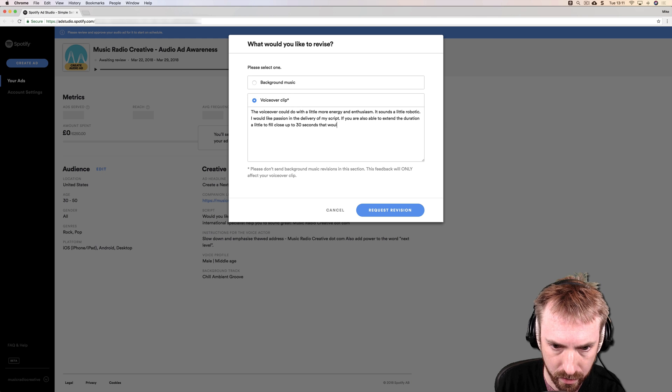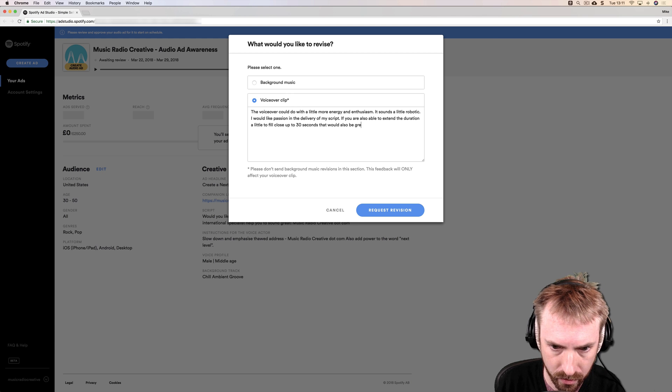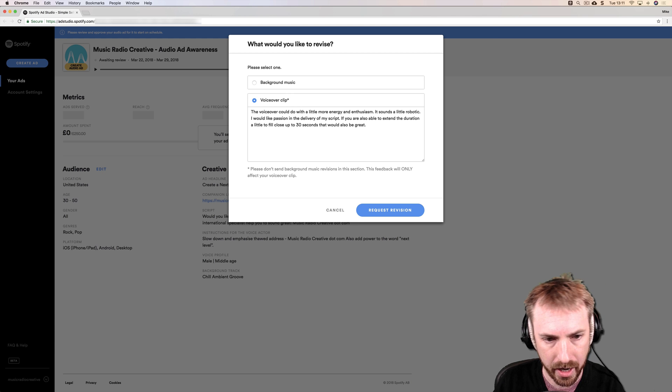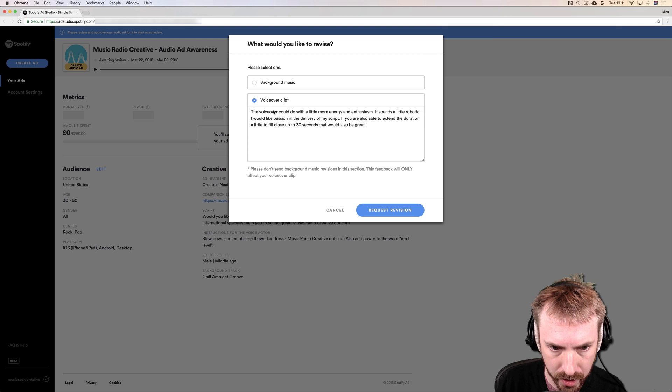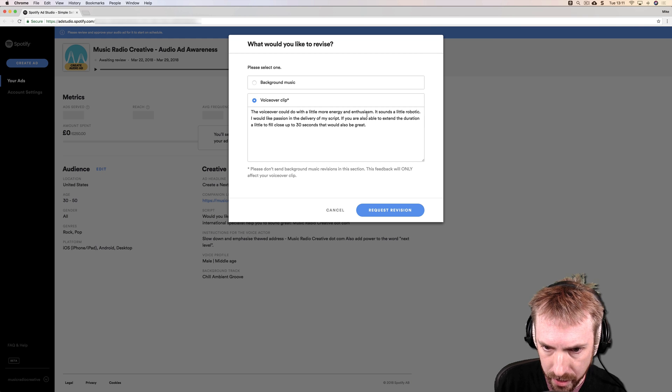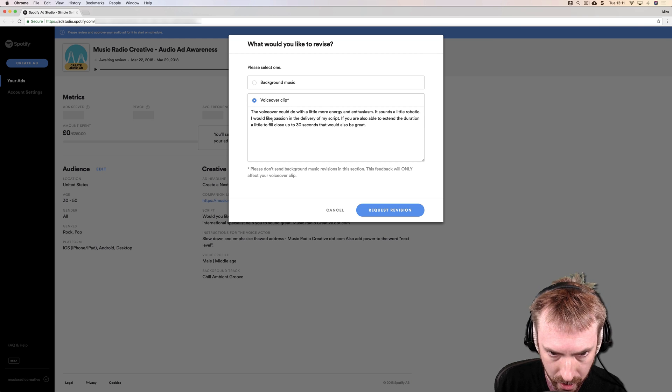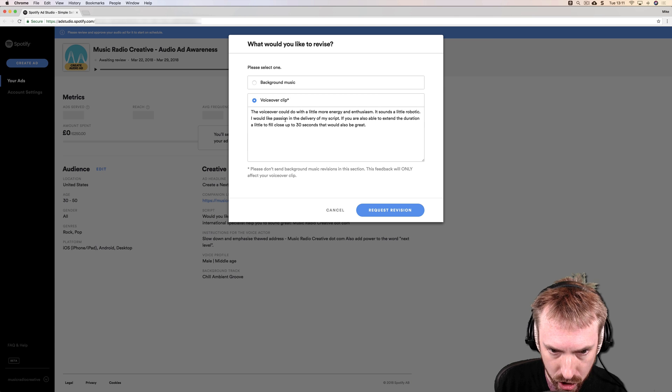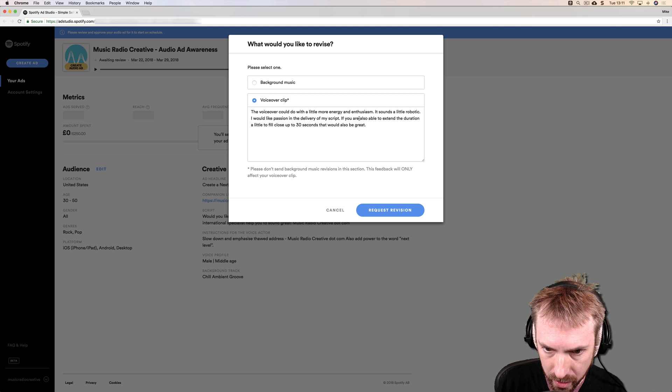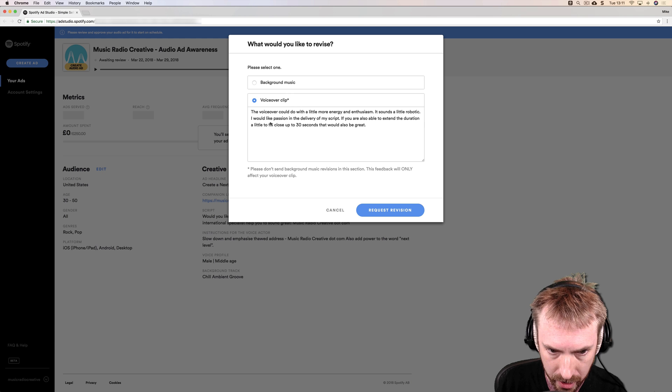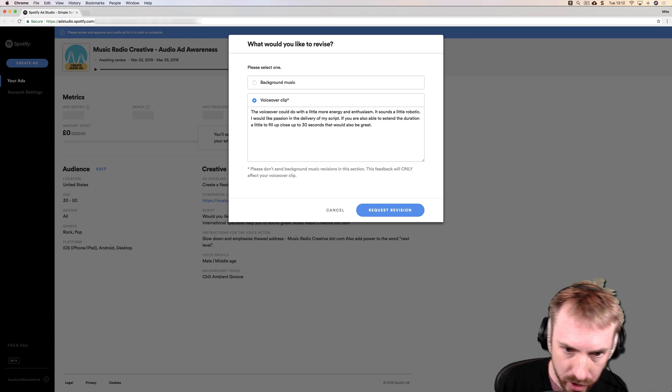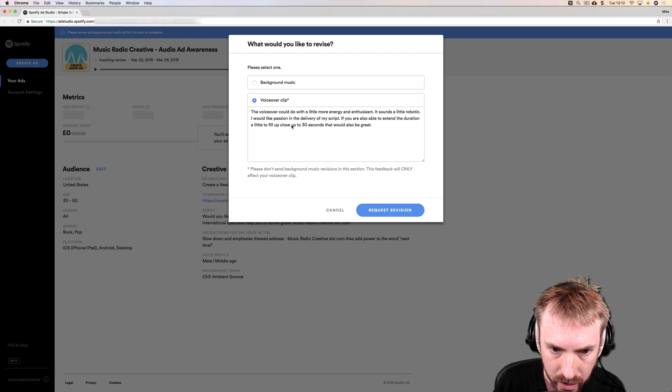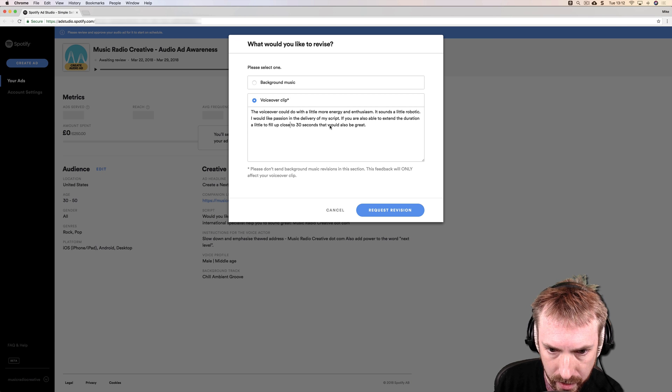That would also be great. Okay, let's just read that back. So I'd like to revise the voiceover clip. It could do with a little more energy and enthusiasm. It sounds a little robotic. I would like passion in the delivery of my script. If you are also able to extend the duration a little to fill up close to 30 seconds, that would be great.